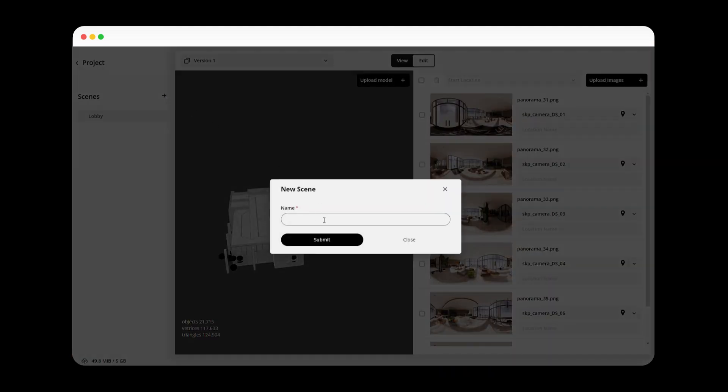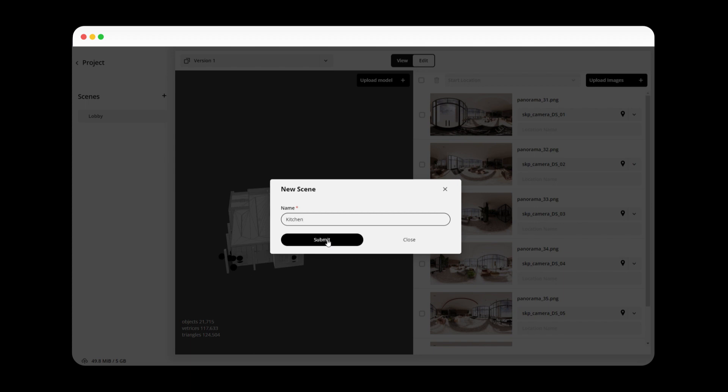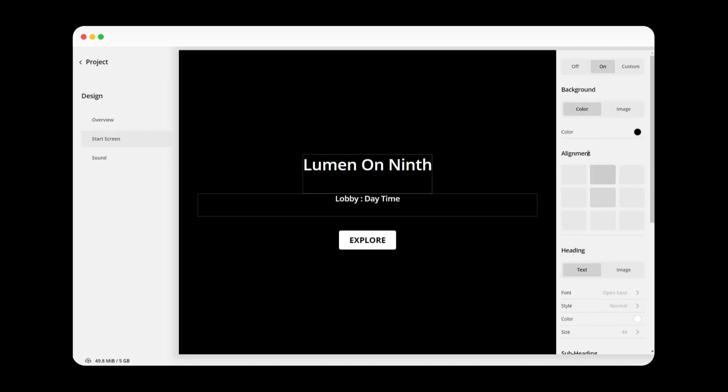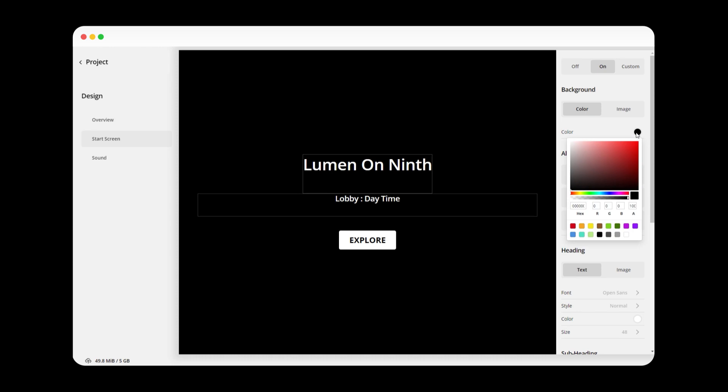Now, you can expand your experience by combining multiple locations together as scenes, add versions for furniture or lighting, or use our designer tools to add a logo,